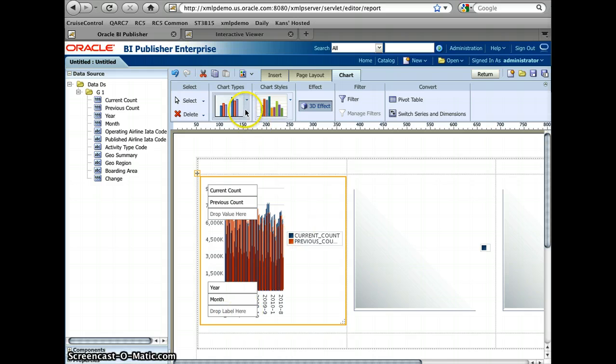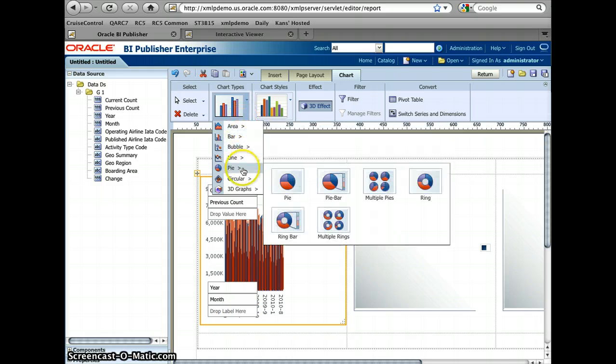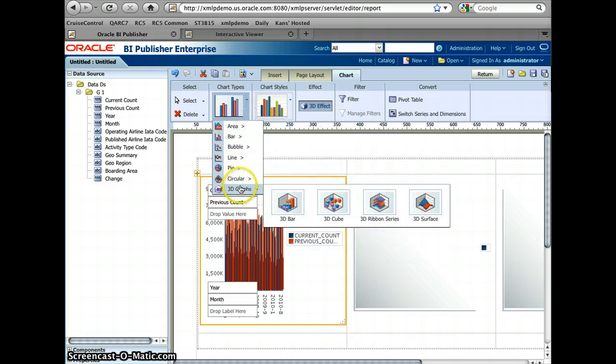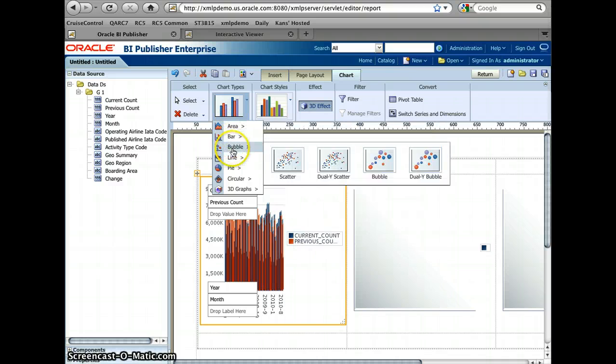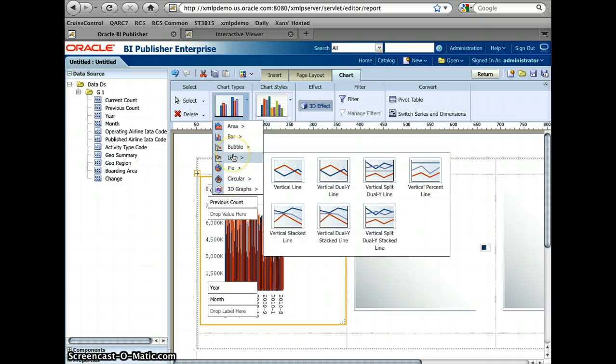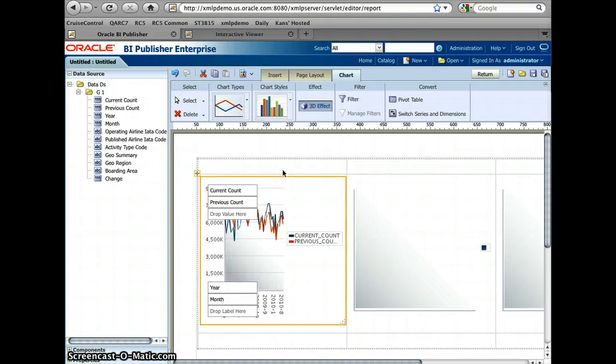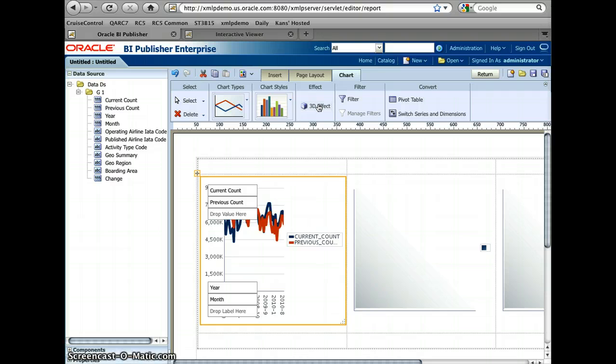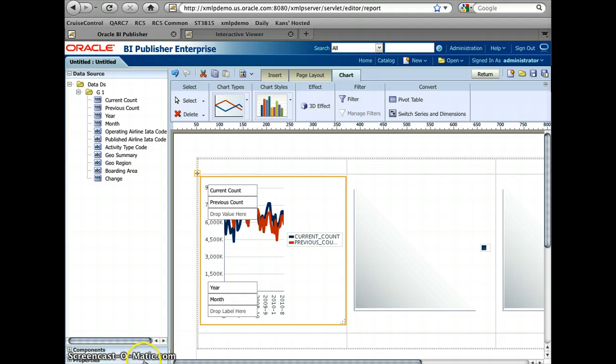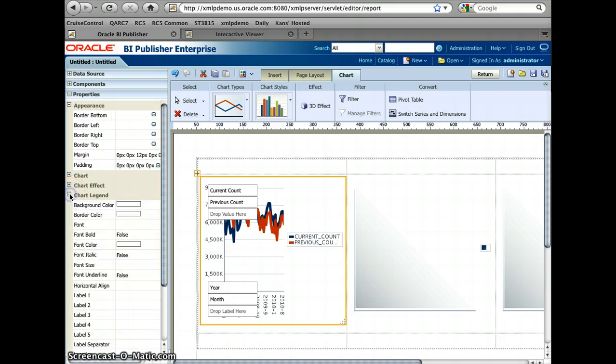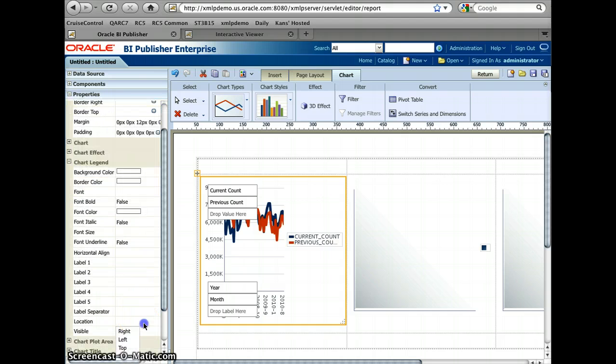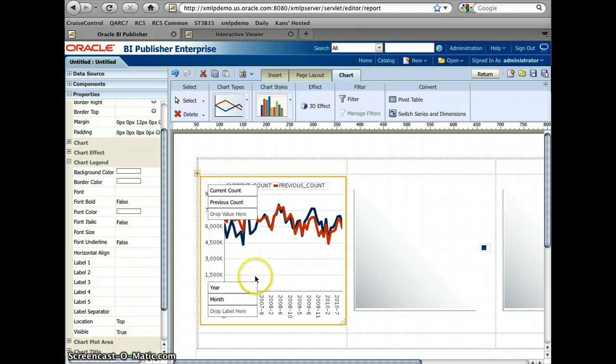And now I want to change the chart type. The layout editor has a lot of different variations of chart options. But I like to use this line chart instead of the bar. And then I want to take the 3D effect out. And instead of having the legend right hand side, which limits the chart plot area, I'm going to change the legend position location to make it to the top. So that I have more area to display the chart data itself.